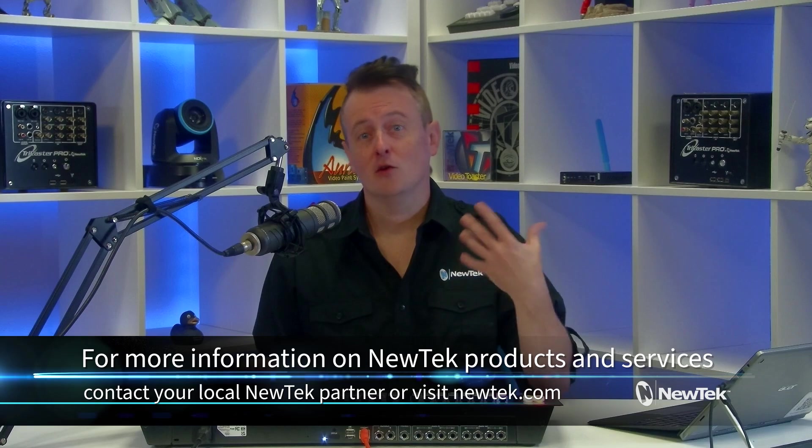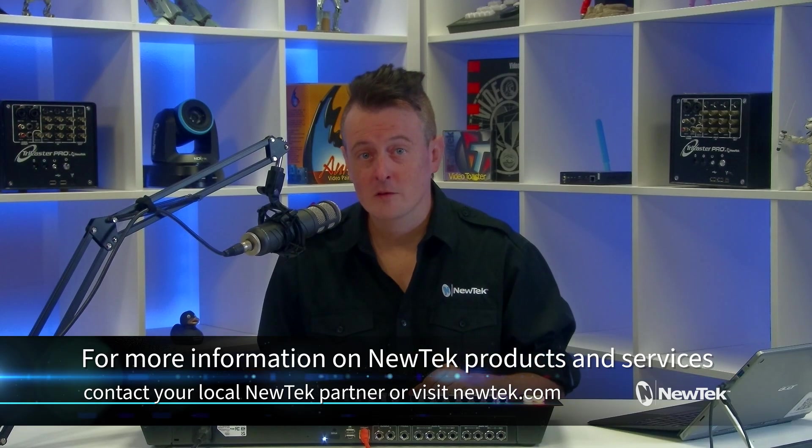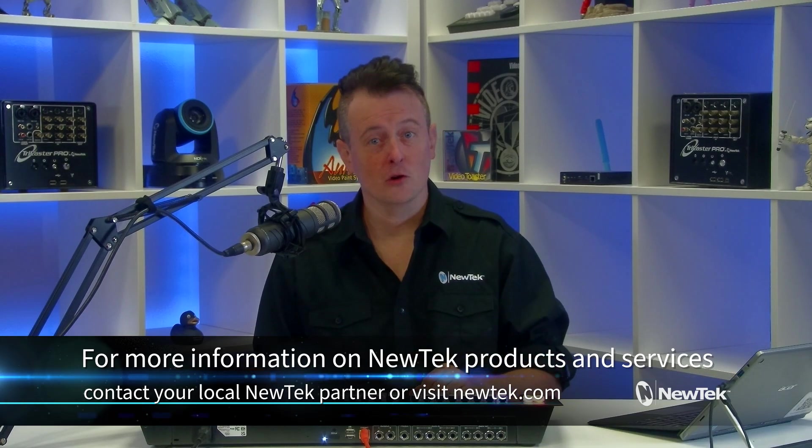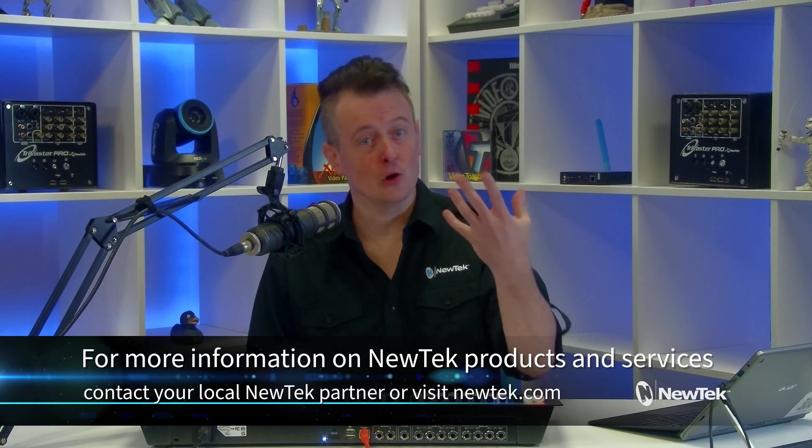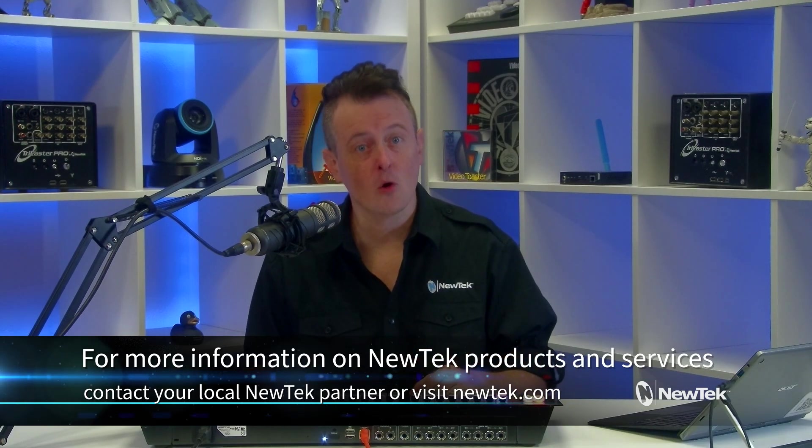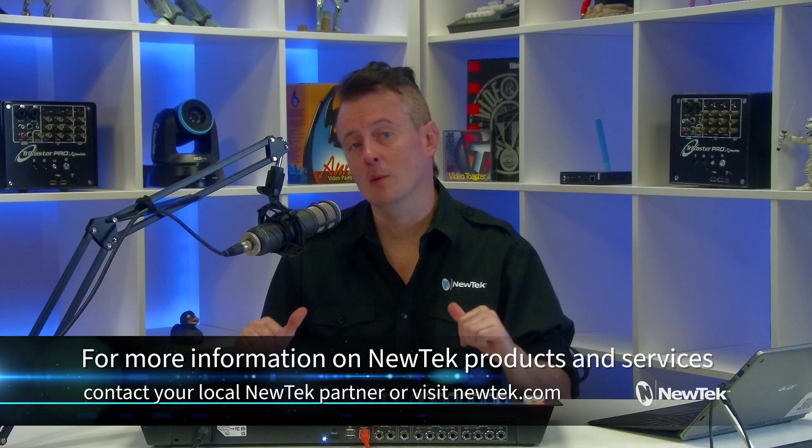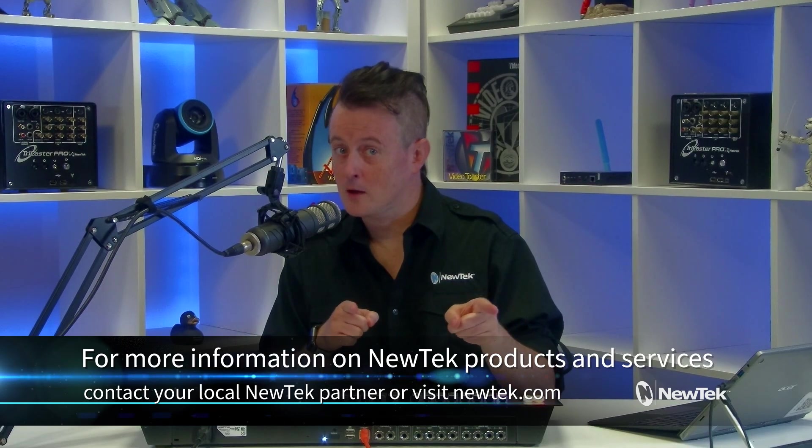And for information on NewTek products and services, make sure to reach out to your local NewTek partner or visit our website, newtek.com.